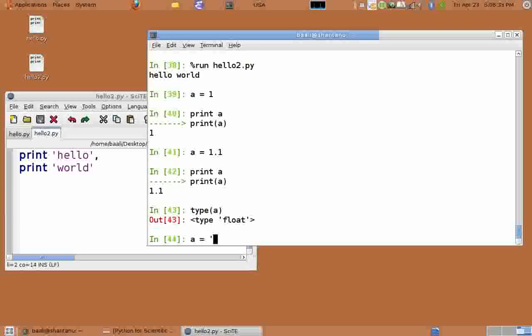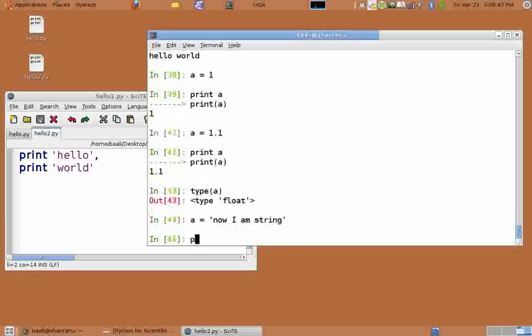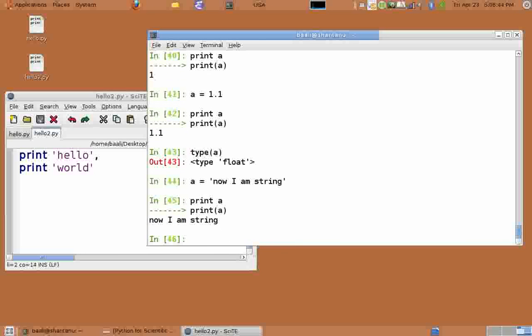A can also be used as a string. a equals now I am a string. And print a. Type of a shows that it's an str.